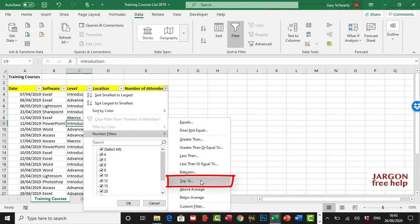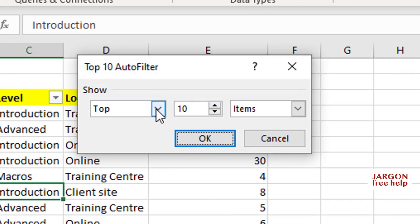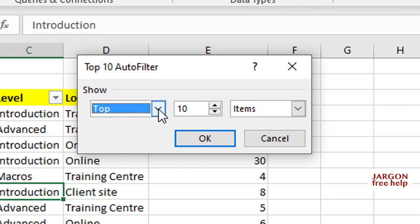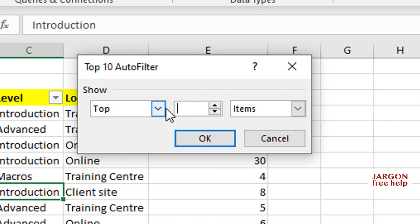Now it's not just top 10. It's also the bottom 10, so I could choose the highest or the lowest of that range. Let's stick with Top. You've also got the number here, and by default it is 10. You can change that. I can move that up and down, I could even type that in, say to 20. I'm going to leave it back on 10.